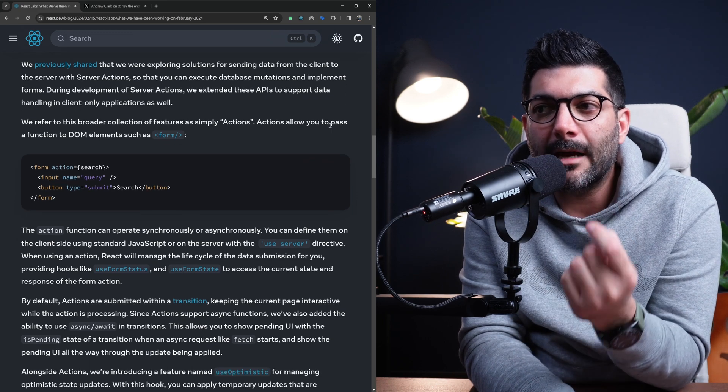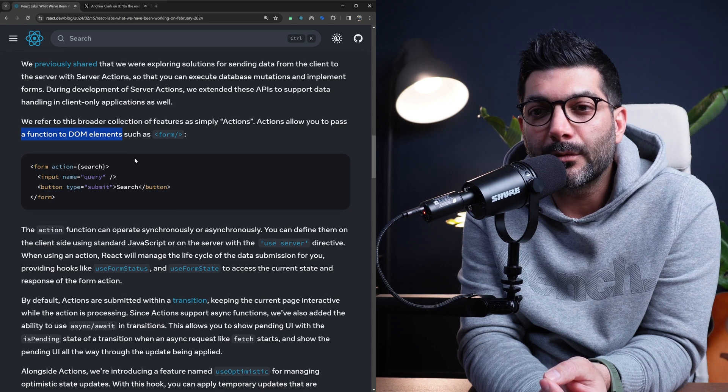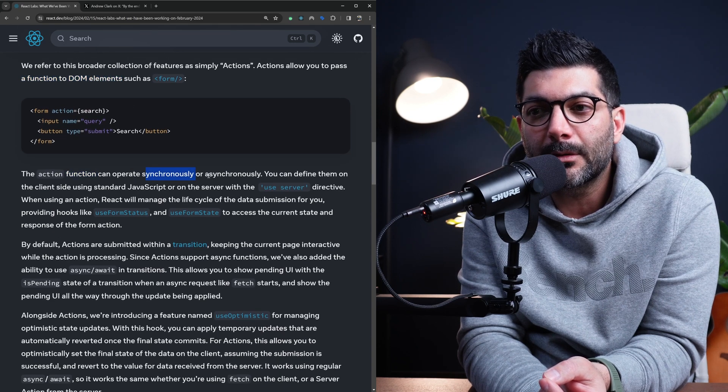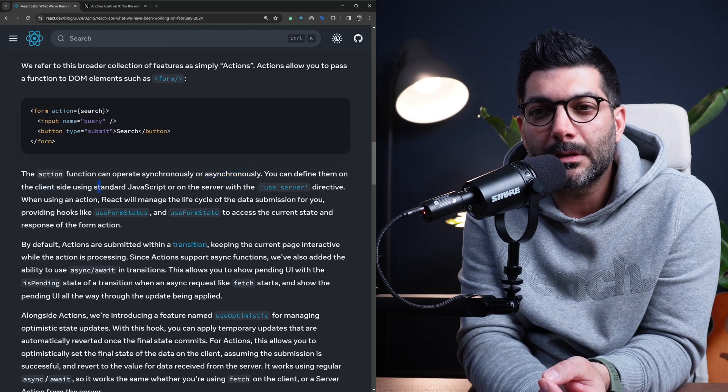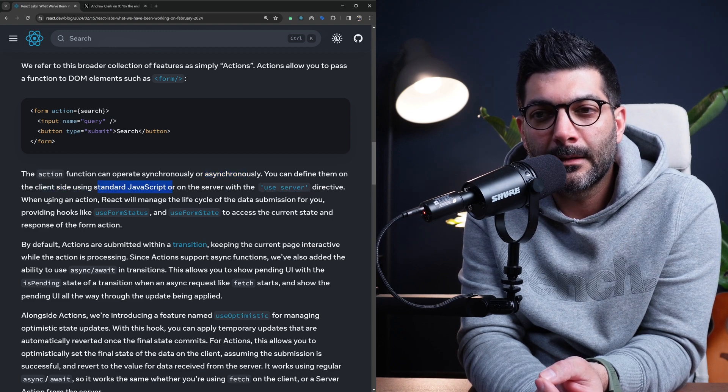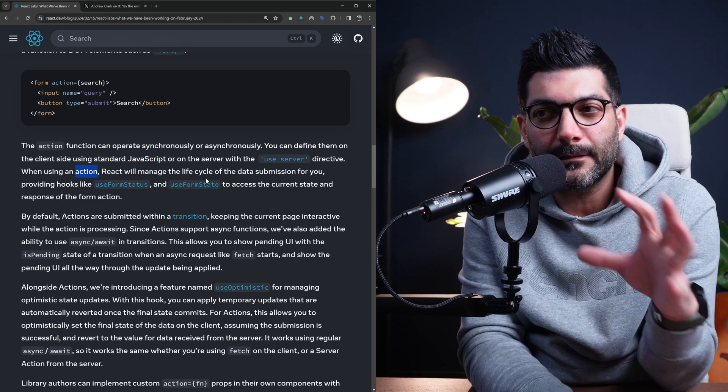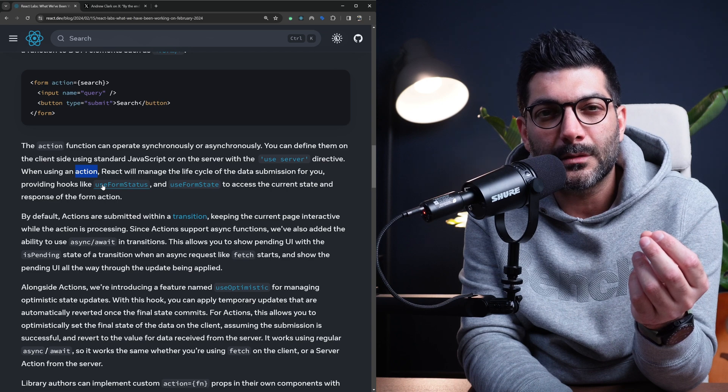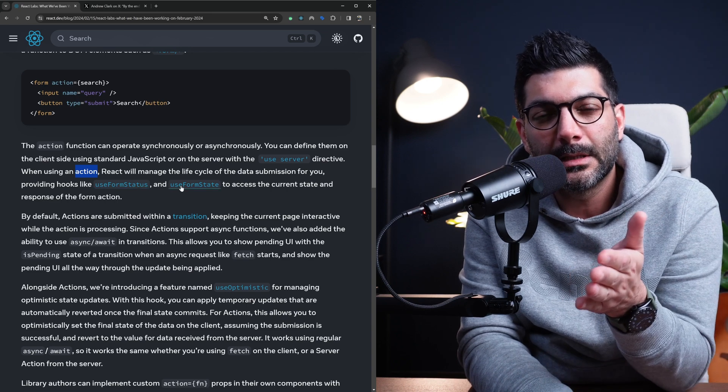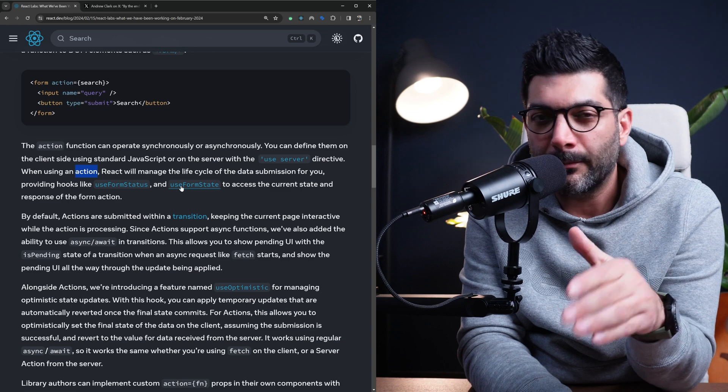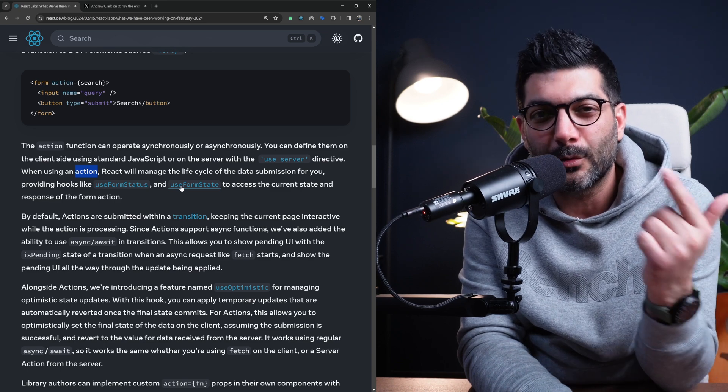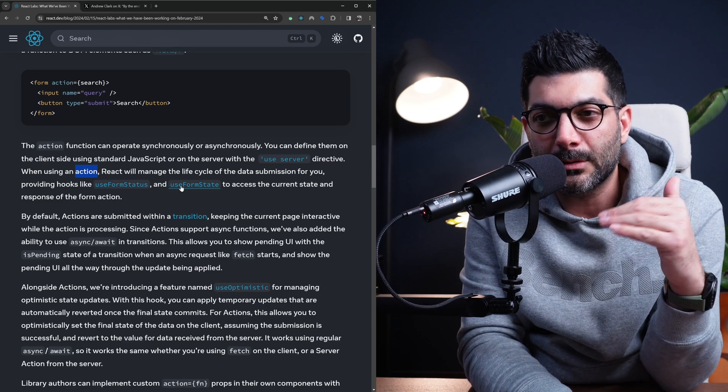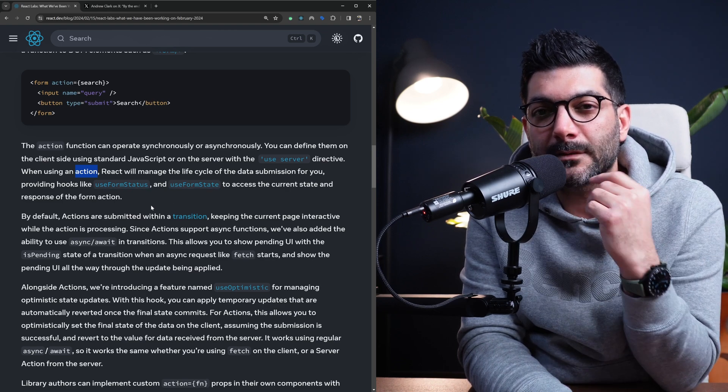Actions allow you to pass a function to the DOM element, such as a form. This action function can operate synchronously or asynchronously. You can define them on the client using standard JavaScript or on the server using the use server directive. When you're using an action, React will manage the lifecycle of the data submission, providing hooks like useFormStatus and useFormState. I do have videos on the channel for these two hooks and pretty much anything else that you would need to know about server actions. So I'm going to include links in the description or in the card. So look for them if you wanted to dive deeper into these lifecycle hooks.